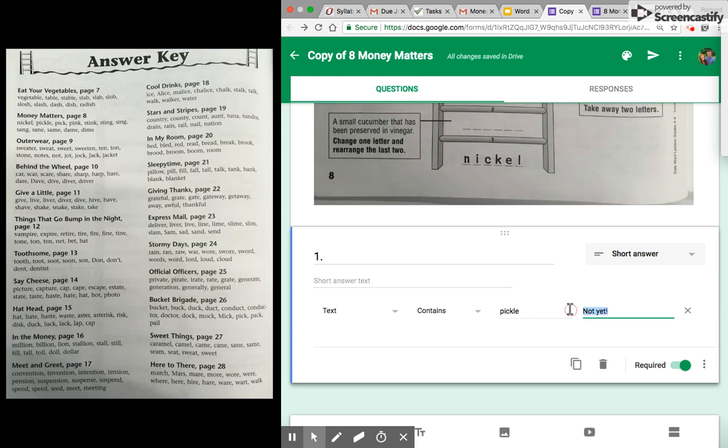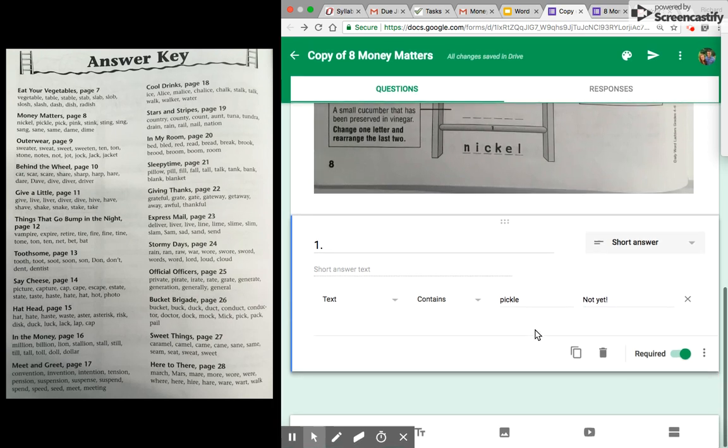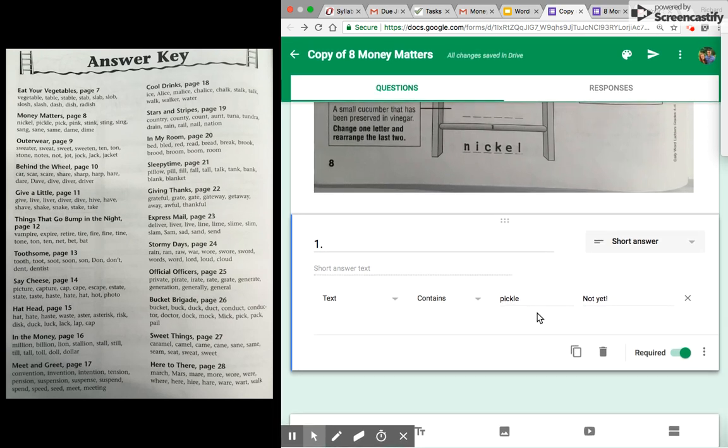And then if they don't have the right answer yet, so if they type something other than pickle, what do you want to show up? I can say something extremely cruel like 'wrong, you're horrible,' or I could say 'not yet' with the feeling of they will get it, just not yet. I thought that was gentle.